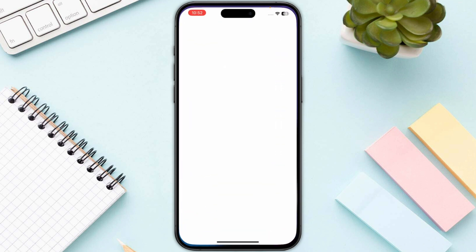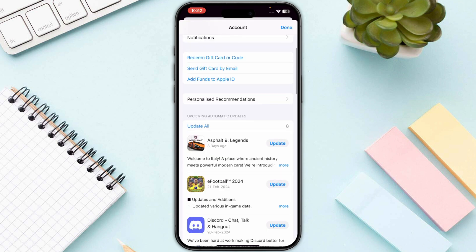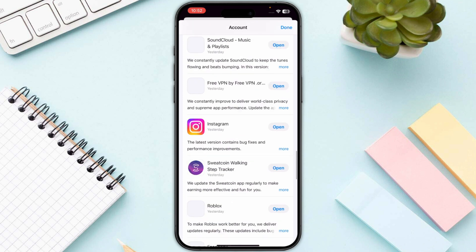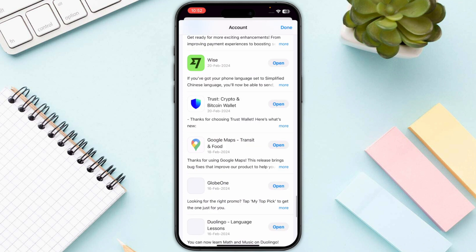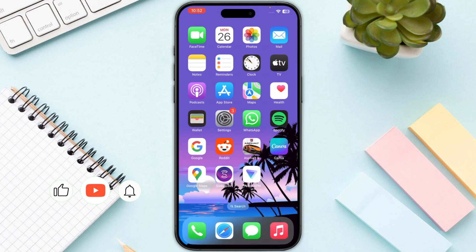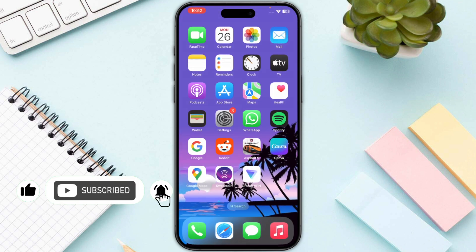Finally, sign out and log back into your App Store. Click on your App Store, go to your profile on the top right corner, and scroll all the way down until you see the sign out button. Log in again. This is how you can fix verification required on the App Store.